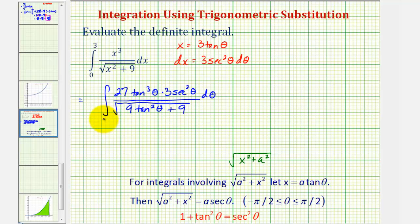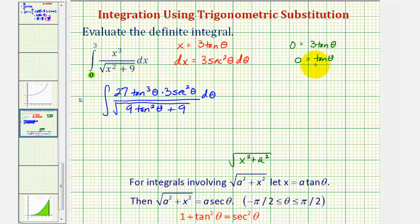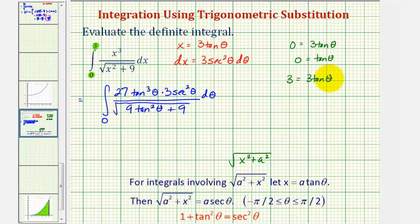Now let's determine the new limits of integration. When x equals zero, we have zero equals three tangent theta, so tangent theta equals zero, meaning theta equals zero radians — our lower limit. When x equals three, we have three equals three tangent theta, so tangent theta equals one. We should recognize this value: theta equals pi over four radians, or 45 degrees. So the upper limit of integration is pi over four radians.